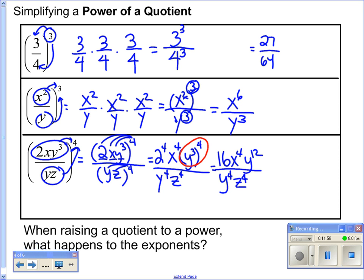Now I need to simplify, because I can't have the same base on top and bottom. I've got y to the twelfth and y to the fourth. y to the twelfth divided by y to the fourth is y to the eighth — 12 minus 4 is 8 — so that stays on top. Final answer: 16x to the fourth, y to the eighth, all over z to the fourth. I just used rule after rule; I kept going as long as there was another rule to use. The order doesn't really matter — it will always turn out the same.